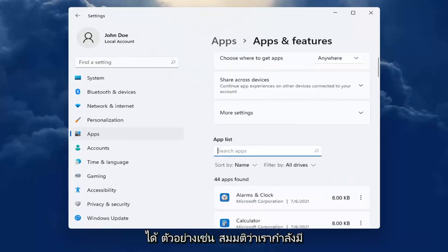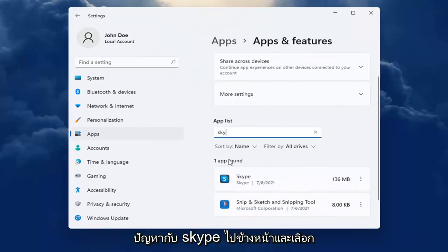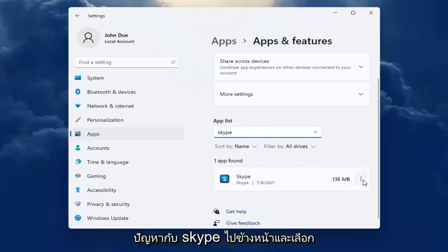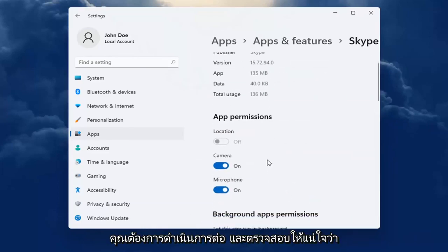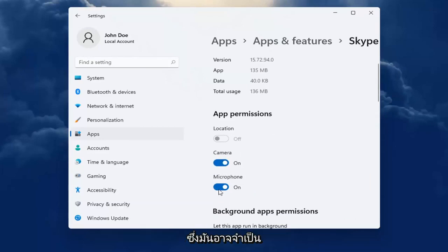So for example, let's say we're having an issue with Skype. Go ahead and select the dotted icon next to it and select advanced options. You want to make sure underneath app permissions everything's turned on for it that it may need.